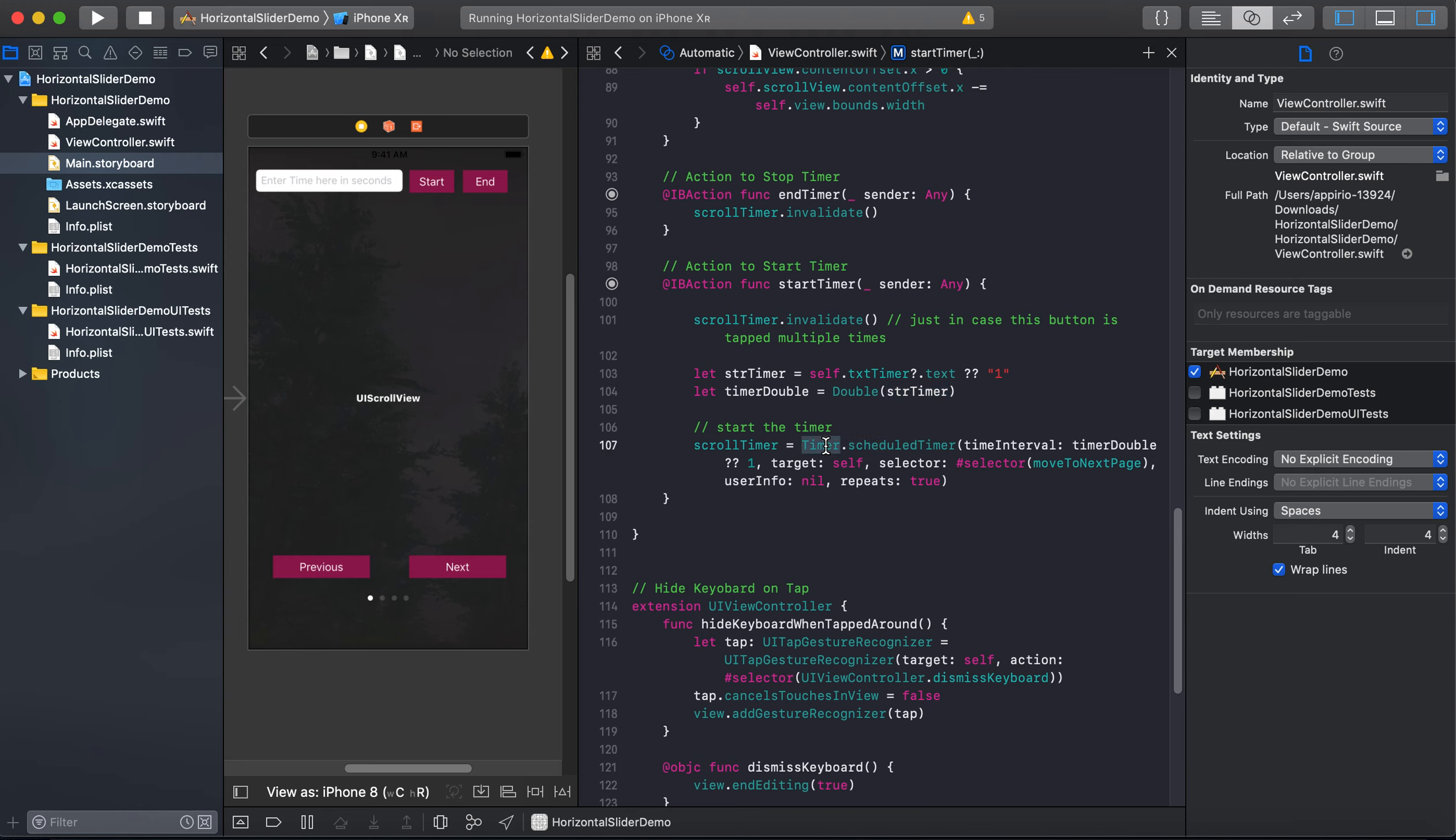So this method of timer class we will be using: scheduledTimer. And it accepts four parameters. So one is the time interval, and here we will going to pass our typecasted value that we are getting from the timer, and then the target self, and then the selector.